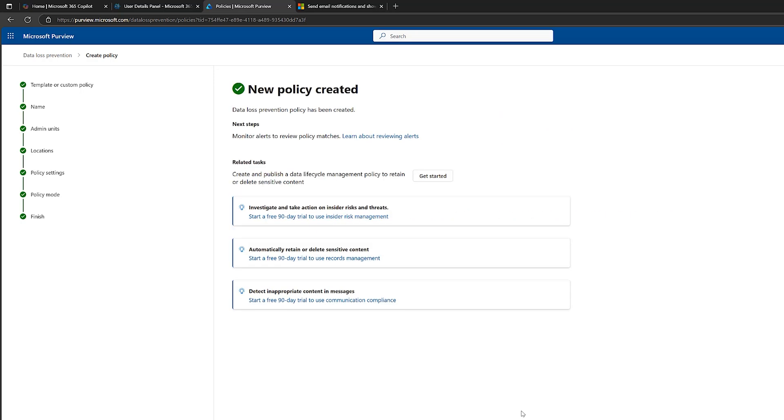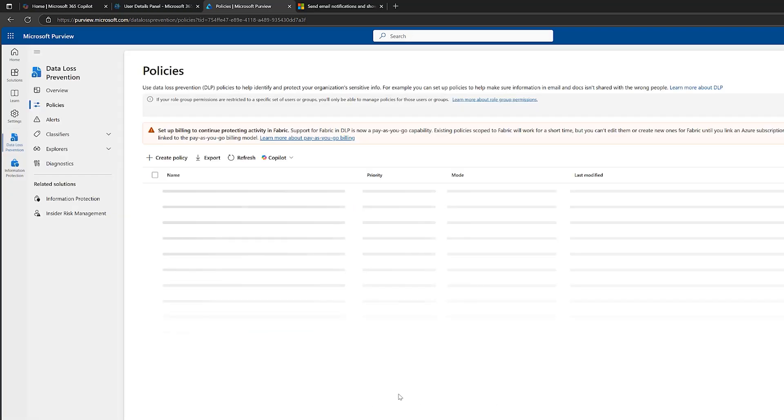Okay, our policy has now been created. I will click on done. Our policy is now created. But for our policy to take effect, it can take a little bit of time. It might take an hour. It might take six hours. It might take 24 hours.